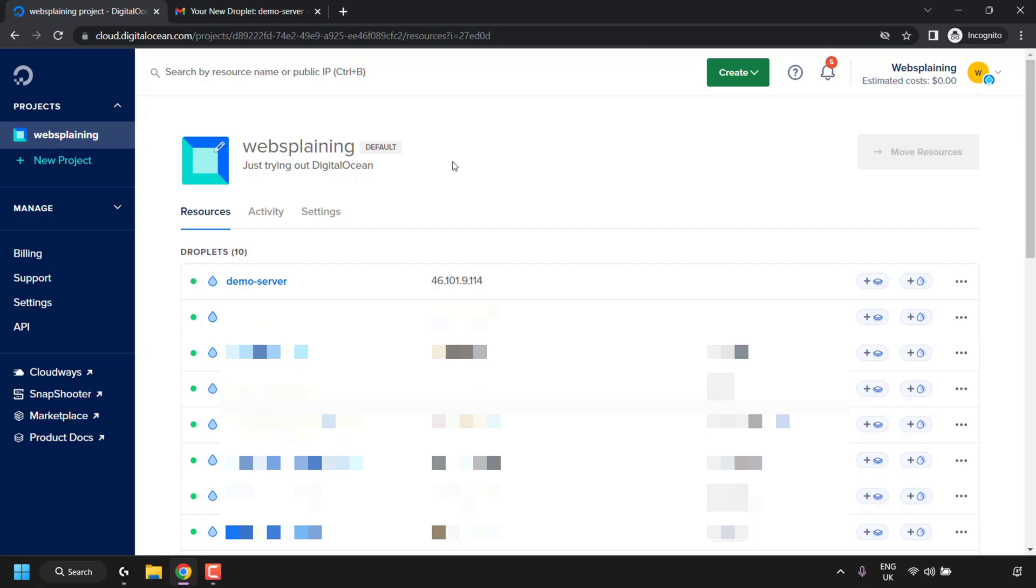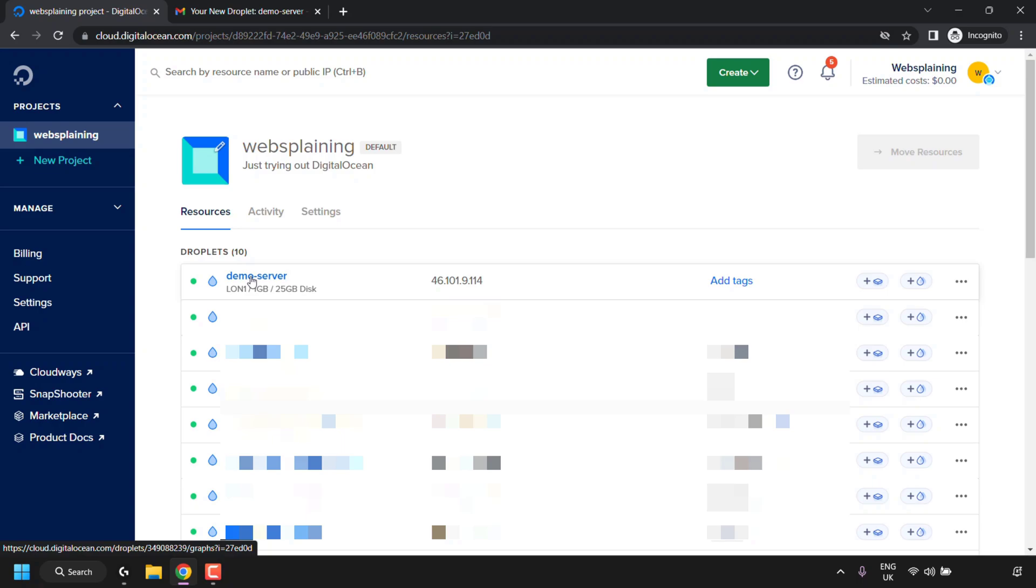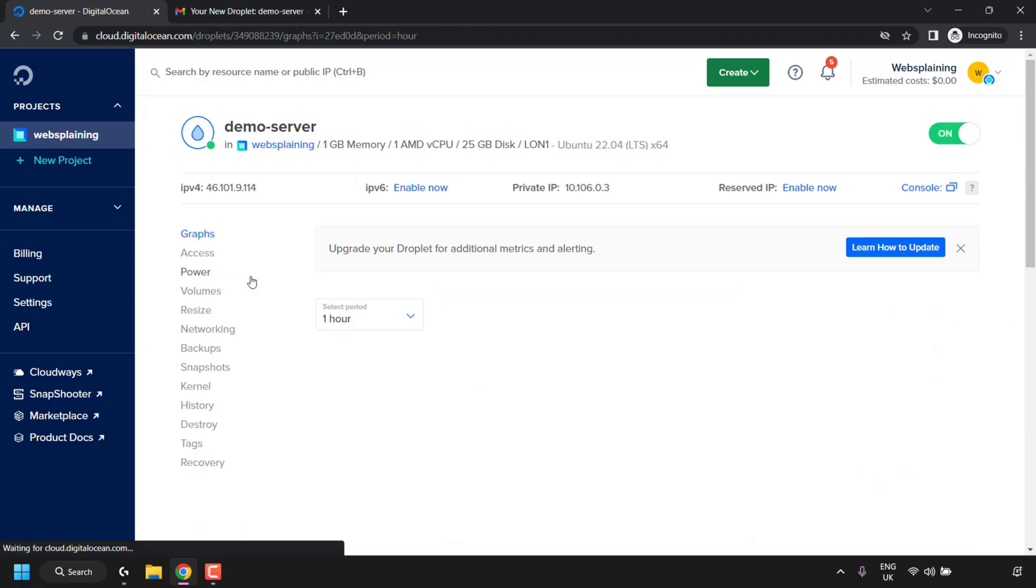The first thing you need to do is sign into your DigitalOcean account to be taken to your dashboard. Once you've logged in, locate the droplet that you would like to rebuild. In my case, it's demo-server. Once you've located it, hover over its name and click on it. Here you'll be able to see further configuration settings for your droplet.